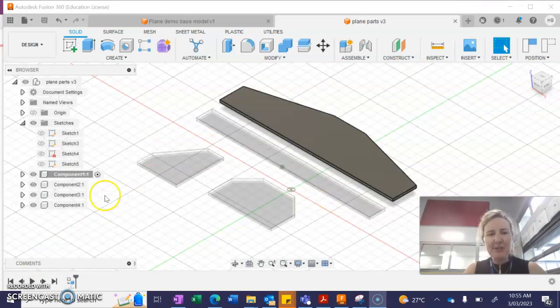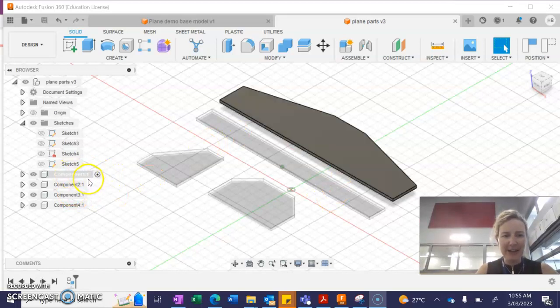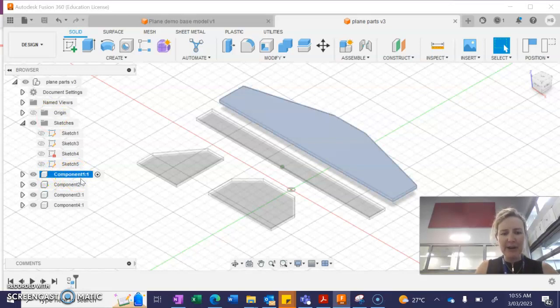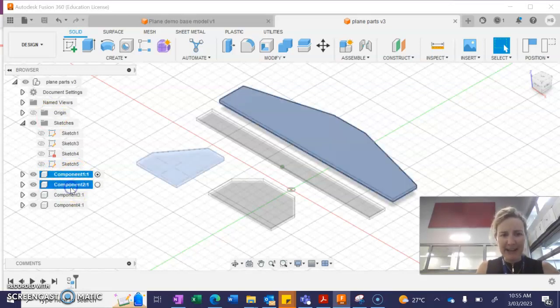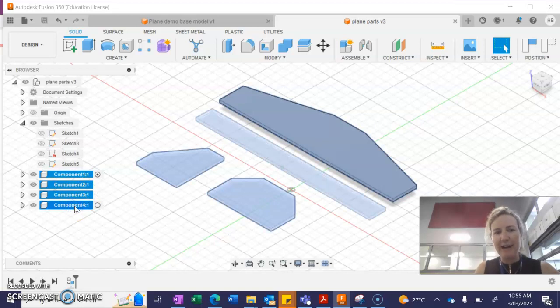OK, so once you've created your four components, this is what we do. So we're going to go over into this list and we're going to click on component one, hold shift and click on each of the other components that you have.